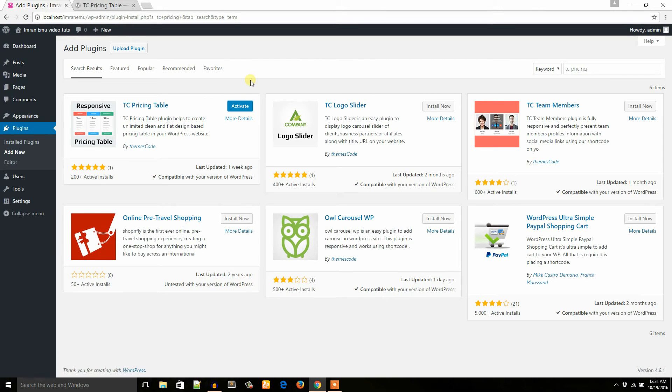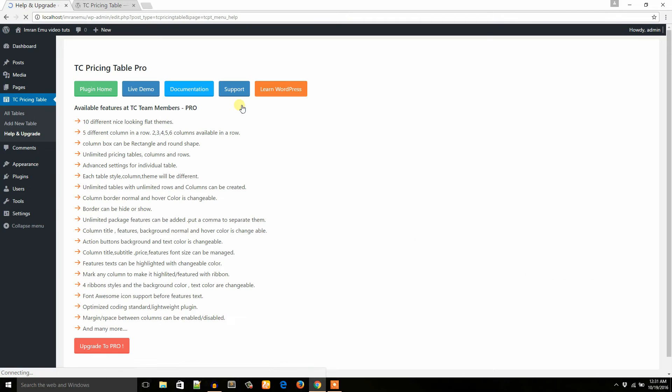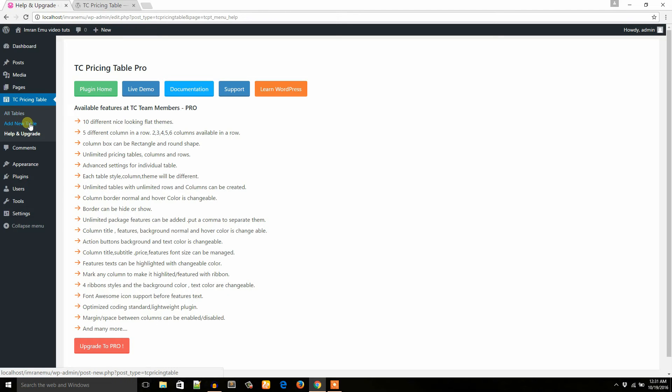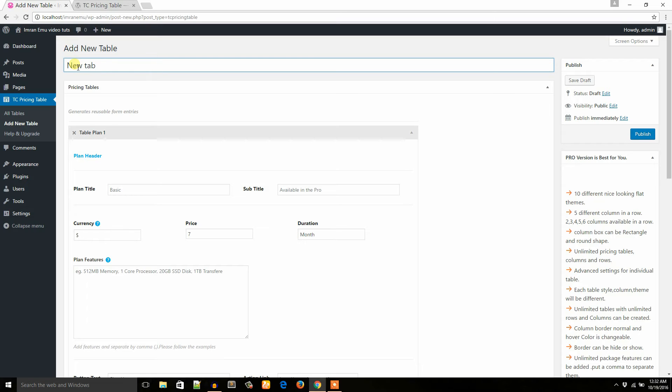Okay, the plugin has been installed. Now I would like to activate it. Okay, let's see the menus: all tables, add new table. What I would like to do is just create add new table. Okay, here I will type the name of the table: new table.